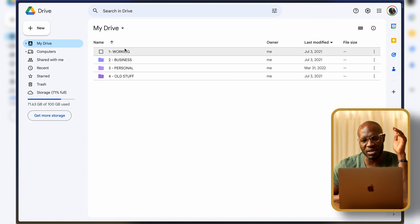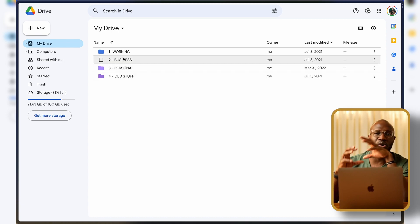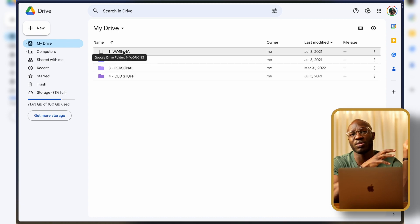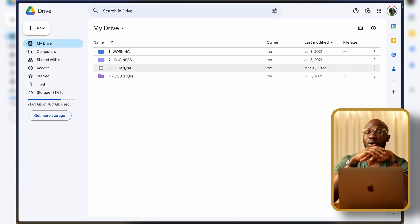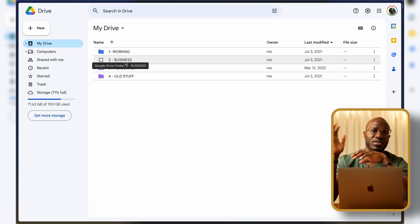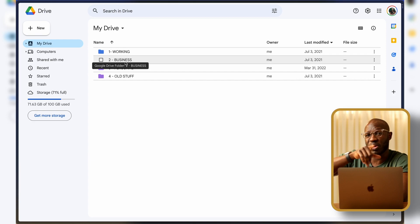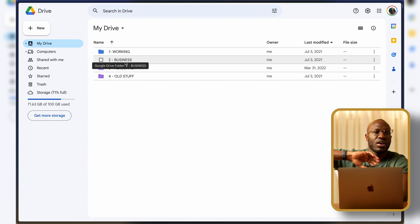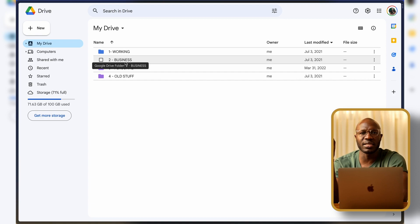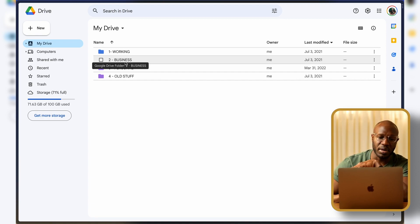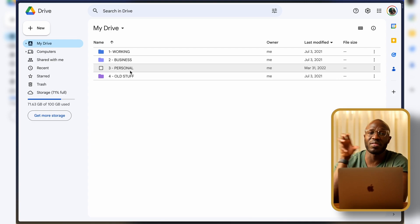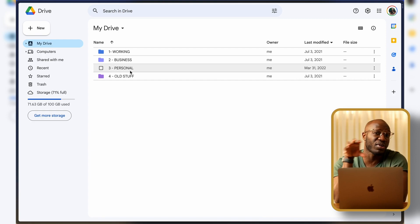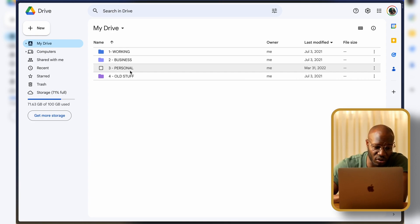The system I have is centered around four categories: Working, Business, Personal, and Old Stuff. Working is where I put all the documents I'm actively working on before they go to their final resting place. Business is where I put everything related to my businesses. Personal is for career-related stuff and family-related documents. Old Stuff is where everything goes once I'm done using it and it stays there before I delete it when I finally decide I don't need it.